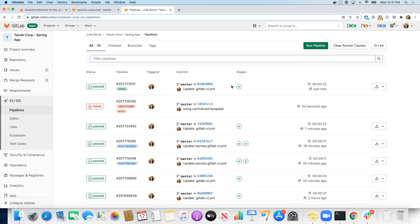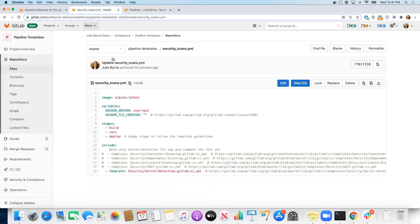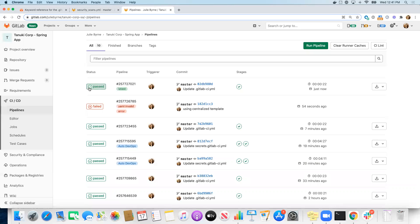So now you can start to build out additional jobs in that same template file, or you can start to build out other jobs, other YAML templates. However you want to, and include any set of templates that you want to in jobs and individual projects.